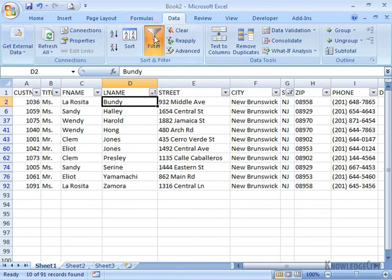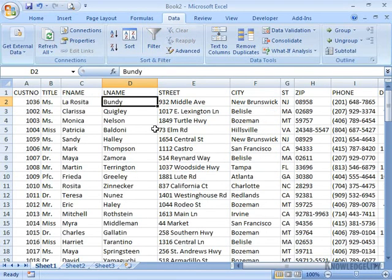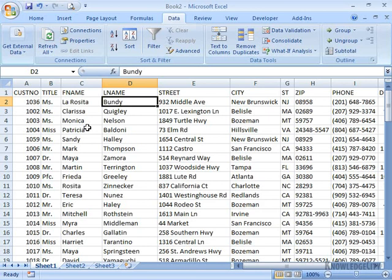I can clear the filter to view all of it. And of course when I save my worksheet, now this is part of Excel. It still exists in its original file, but we have placed a copy of it into Excel.